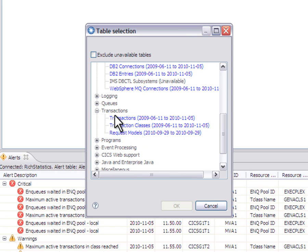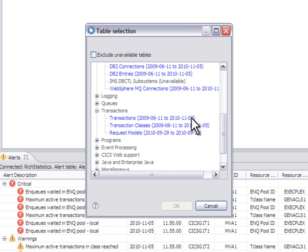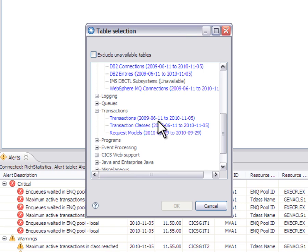For transactions, for example, we see transactions, transaction classes and request models. And what you see in parentheses and in brackets after the statistics type is the data range showing what data is available and when that data is valid. In this case, from June 2009 to just a couple of days ago in November.